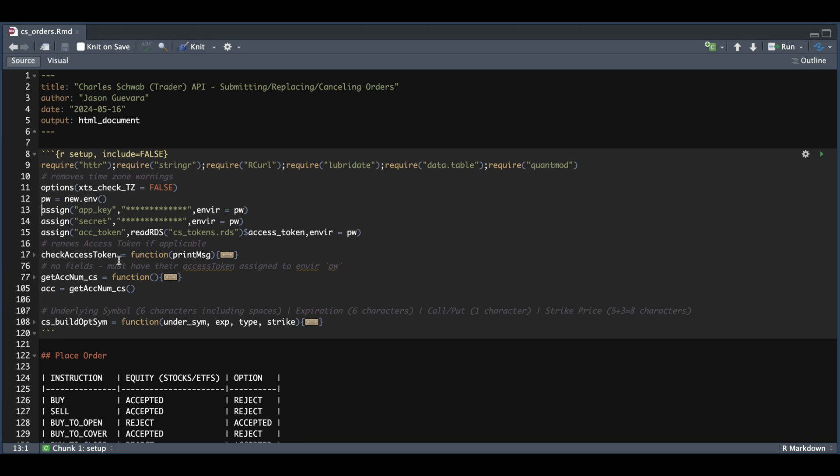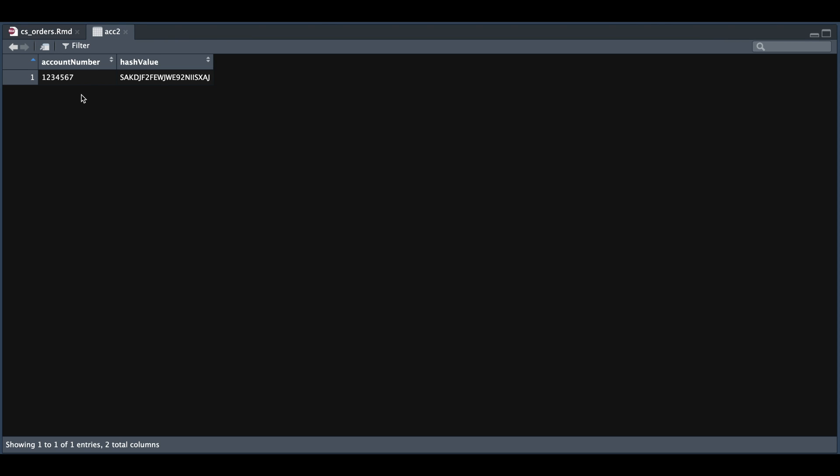Now in my previous tutorial, I went over the accounts. So make sure you see that tutorial and grab this function, which will retrieve your Schwab account number along with the encrypted version. And as you see for line 105, I ran that function, which should return a data frame similar to this one, where you have your Schwab account number and then the encrypted value.